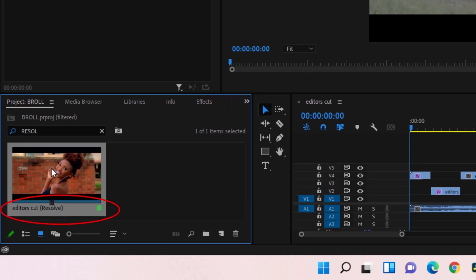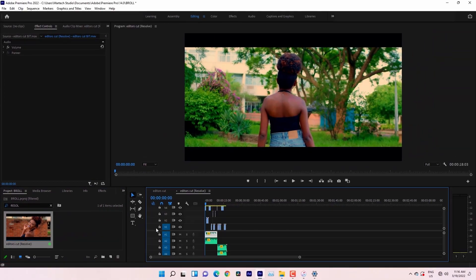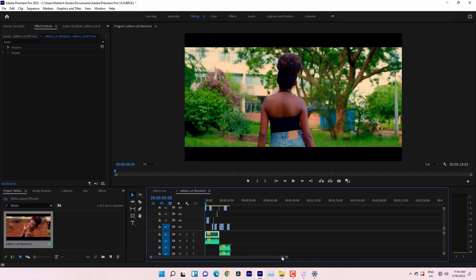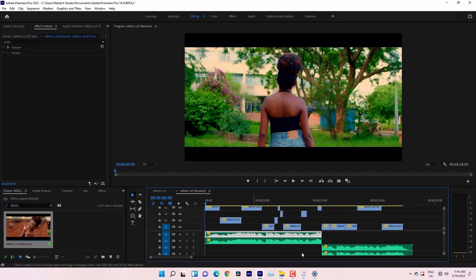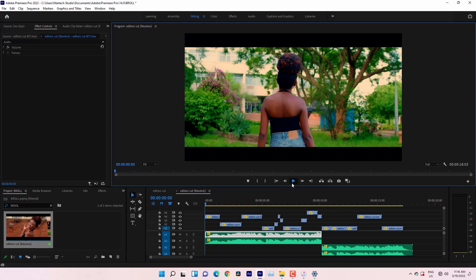So this is the timeline, Editor's Cut Resolve. Then I'll just double click that. After double clicking that, you will see that I have another project with graded clips right now. So this is the project which was rendered in DaVinci Resolve. So we can just play it just to check it out.